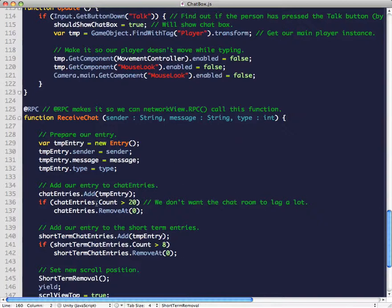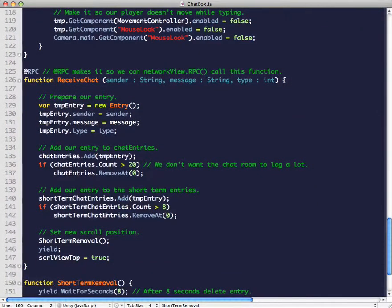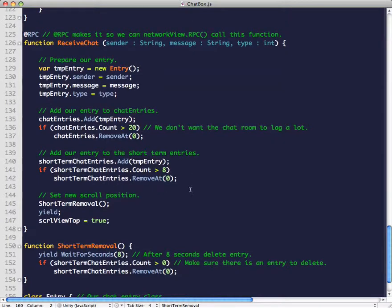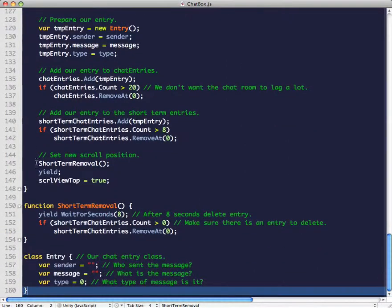Then we add this entry to the chat entries, and we test to see if the chat entries count is bigger than 20. If it is, we remove the oldest chat entry. Then we add it to our short-term entries, and if that's bigger than 8, we remove the oldest short-term chat entry. We also set scroll view top to true, which makes the scroll bar go to the very top whenever somebody sends a new message.